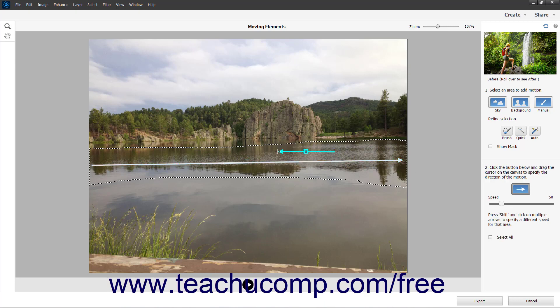To delete a directional arrow if needed, click the button in the second section of the pane and then click to select the arrow to delete. Then click the small trash can icon that appears in the center of the arrow when it is selected.